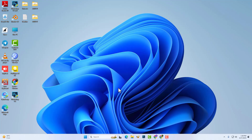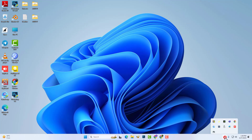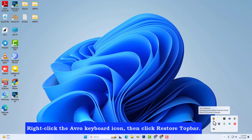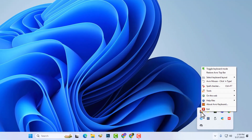Look, now the Avro keyboard is open but the bar is not appearing. Right-click the Avro keyboard icon, then click 'Restore Top Bar'.